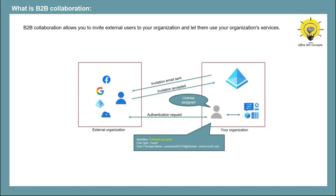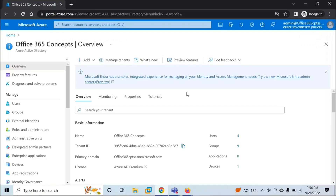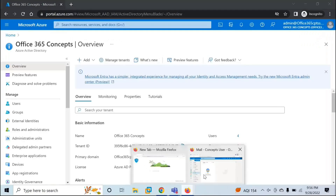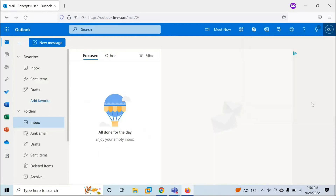To use B2B collaboration, you need an Azure AD Premium P1 license and an account with global administrator privileges. For this demo, I'm using one external account that uses Outlook.com — the user is conceptsuser@outlook.com. I'm going to send an invitation to this particular user.